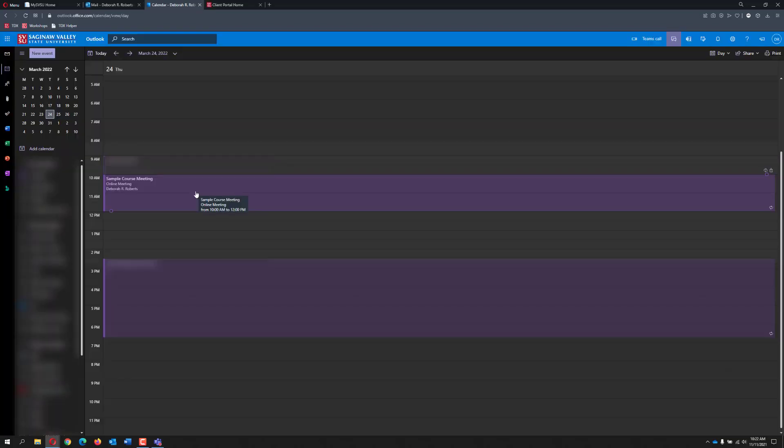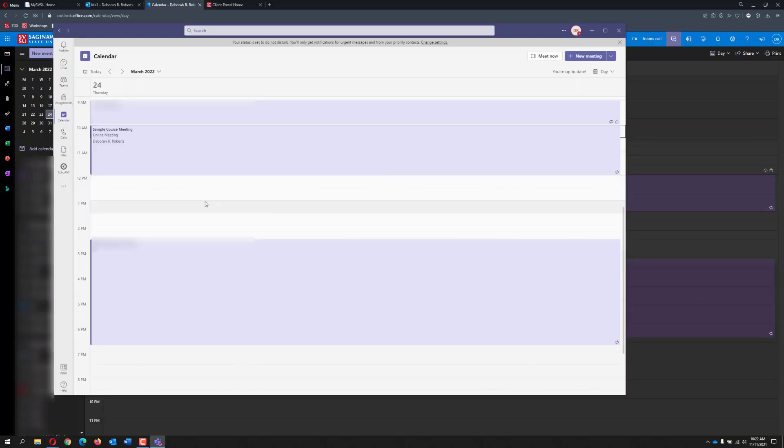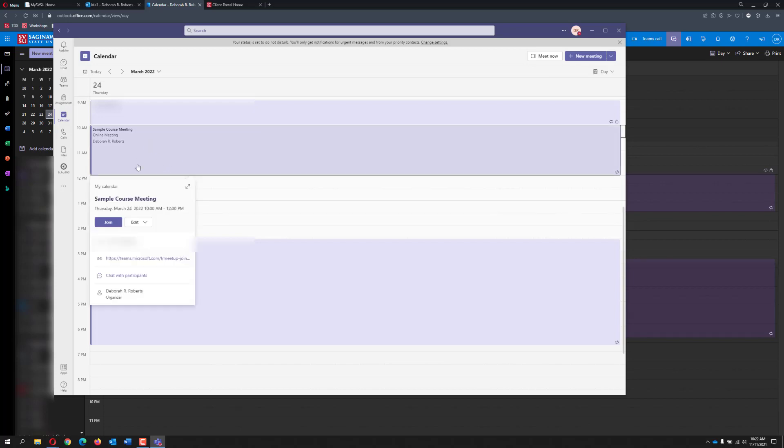Alternatively, you can use Microsoft Outlook calendar or your Microsoft Teams calendar to find the meeting. Each of these calendars will also offer a join button for each of the meetings.